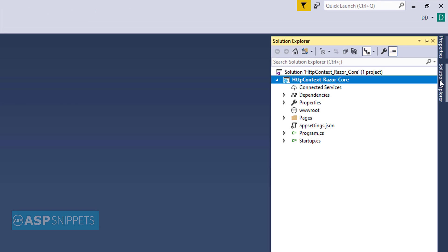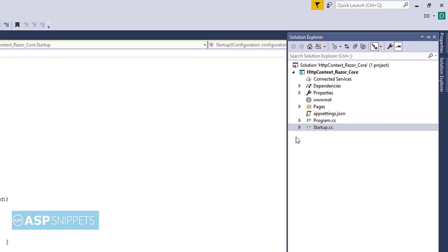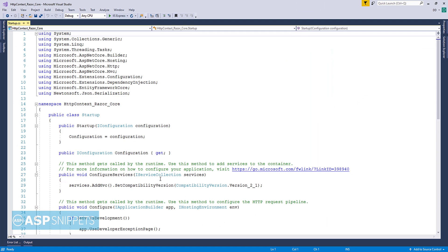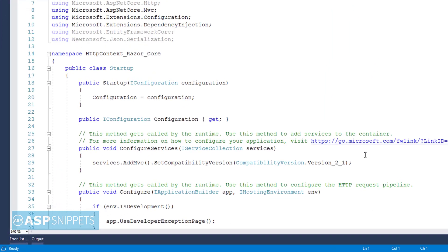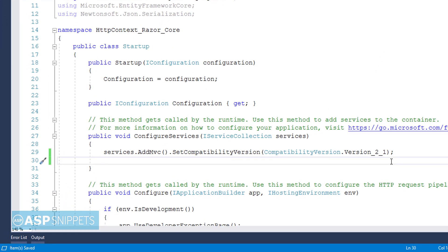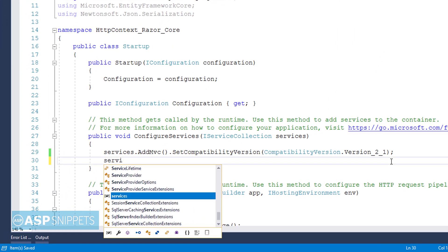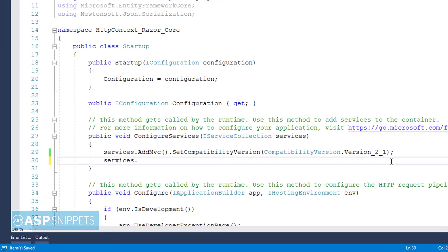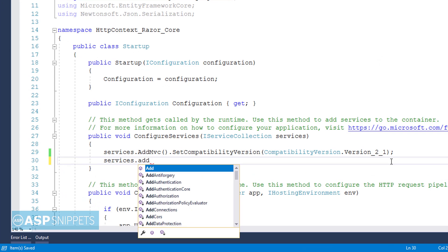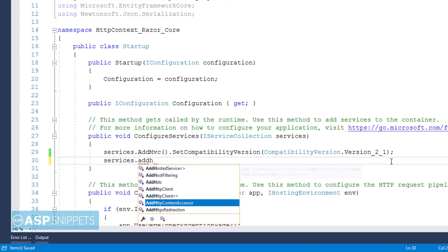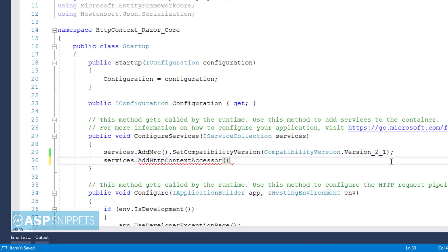So let's start. Let's move to the Solution Explorer where I'll be opening the startup.cs class. Now here we have to call the addHttpContextAccessor method of the services object inside the ConfigureServices method. That's it in the startup.cs class.